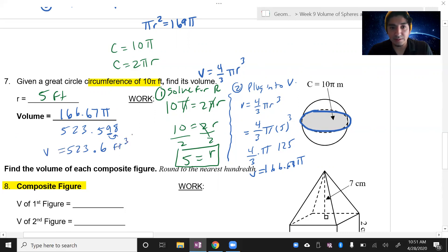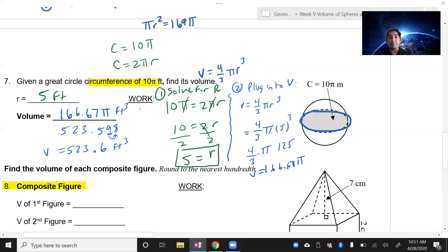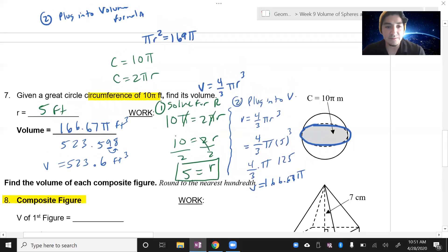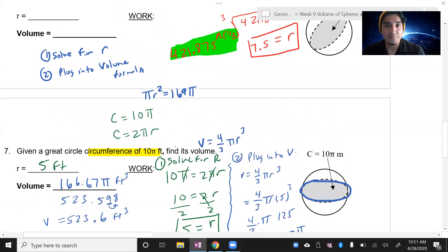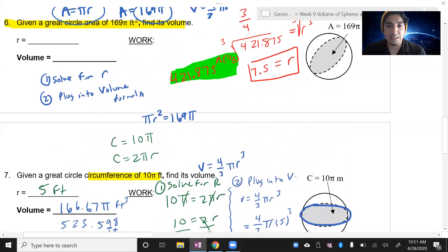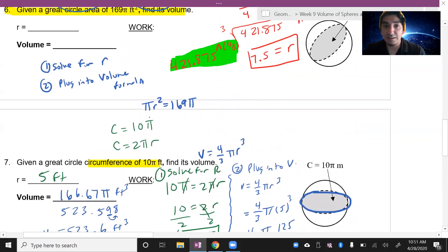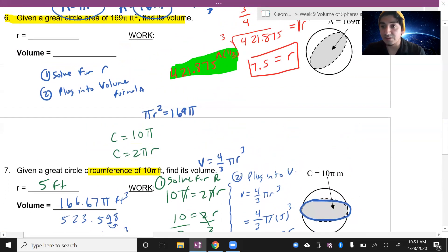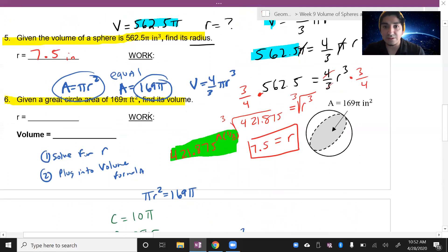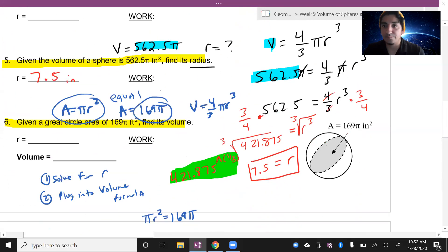The units are feet cubed. That's it for the spheres. Just be careful when starting your process, and always remember that area and circumference still apply to this section. Be careful whenever you're doing these sphere problems along the way.